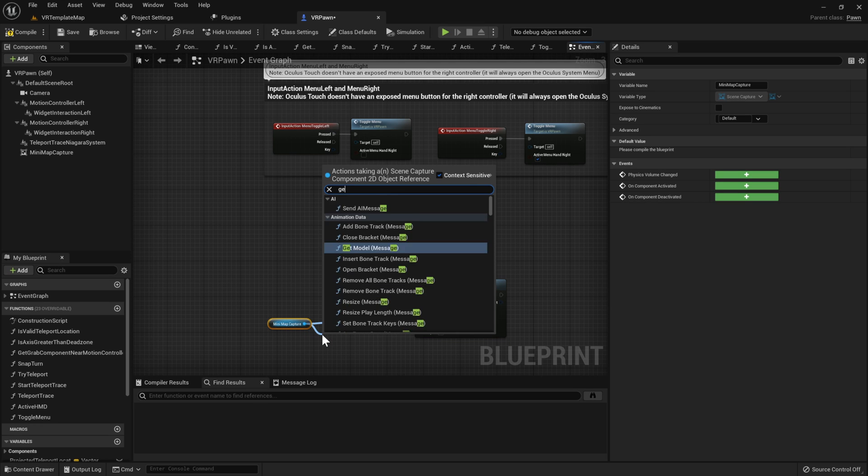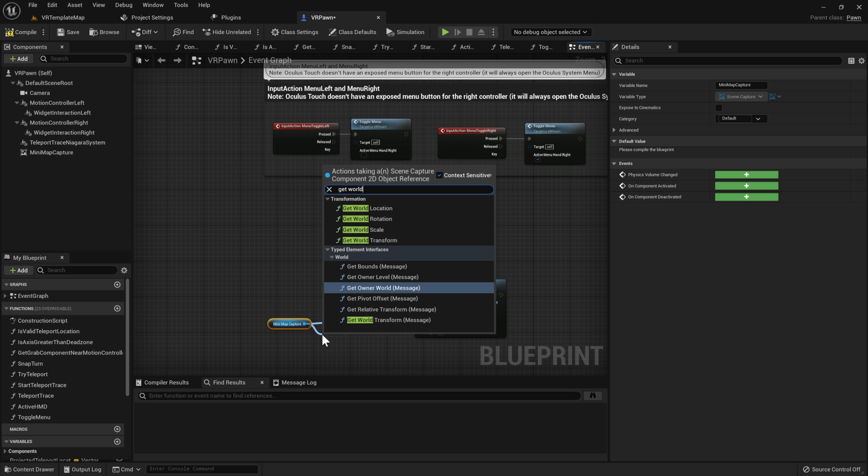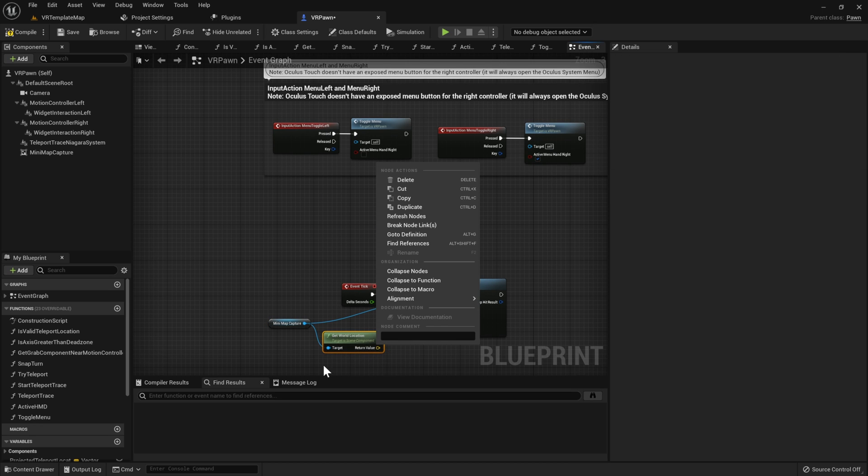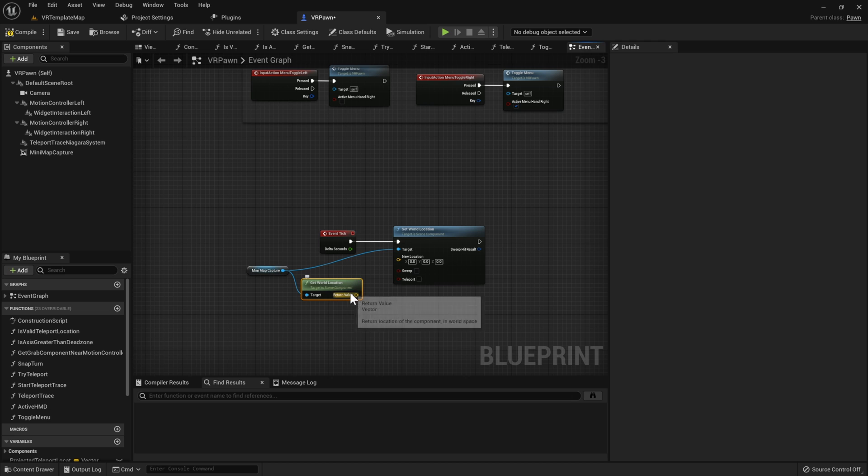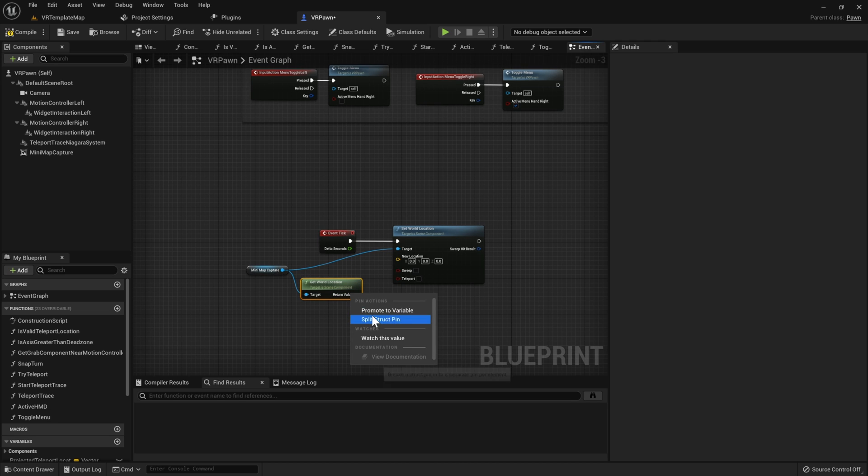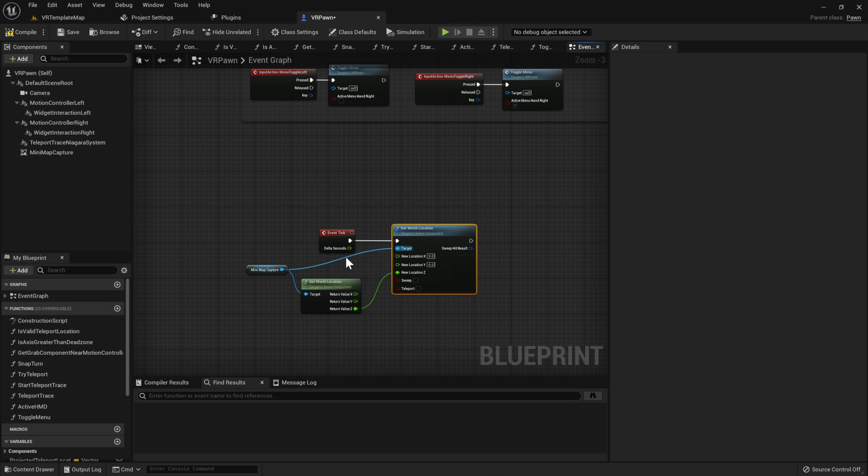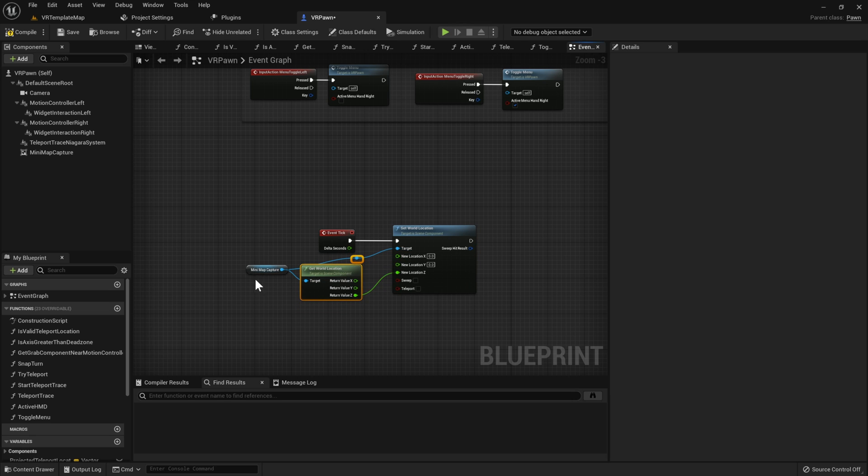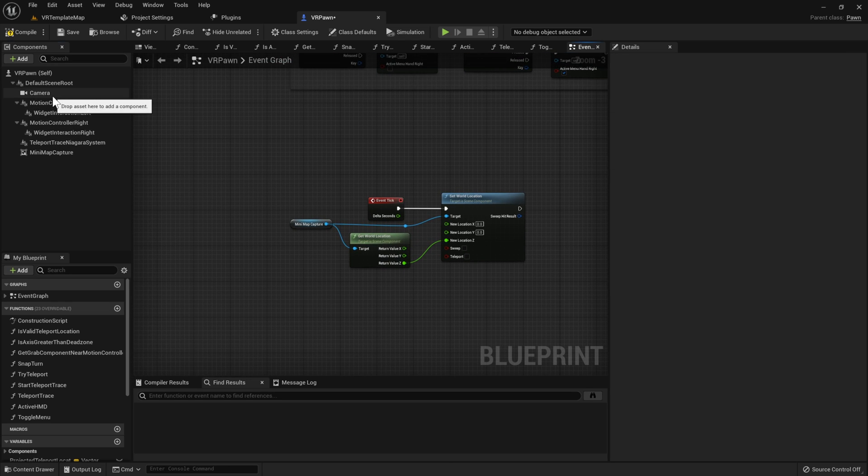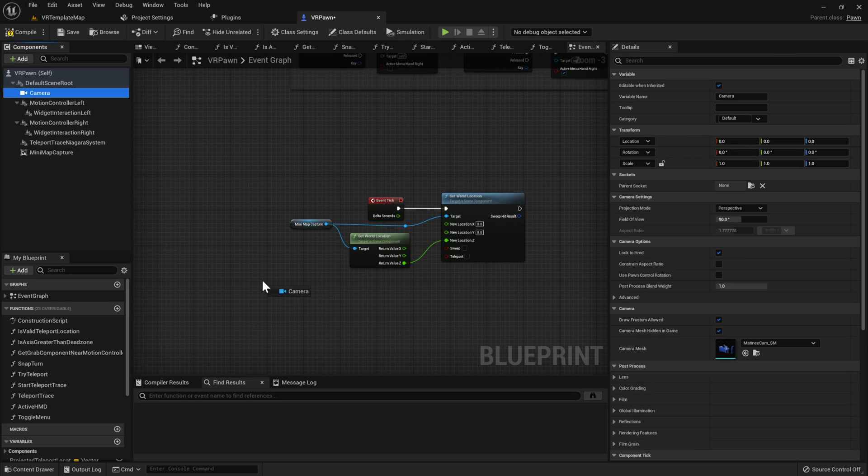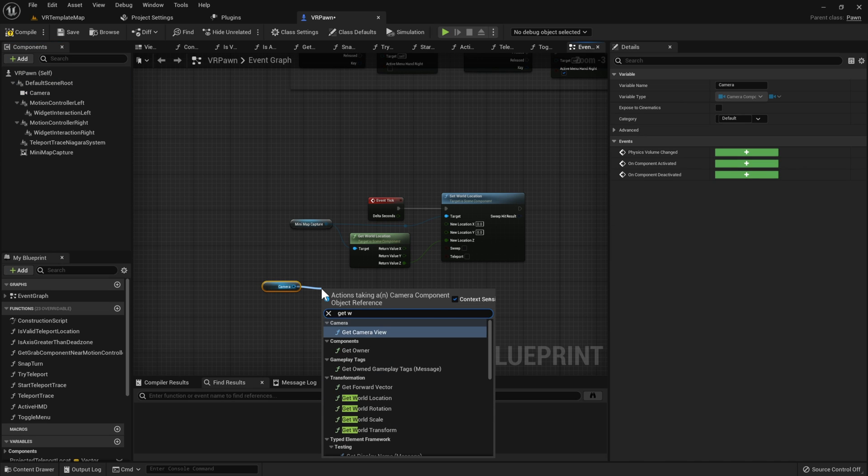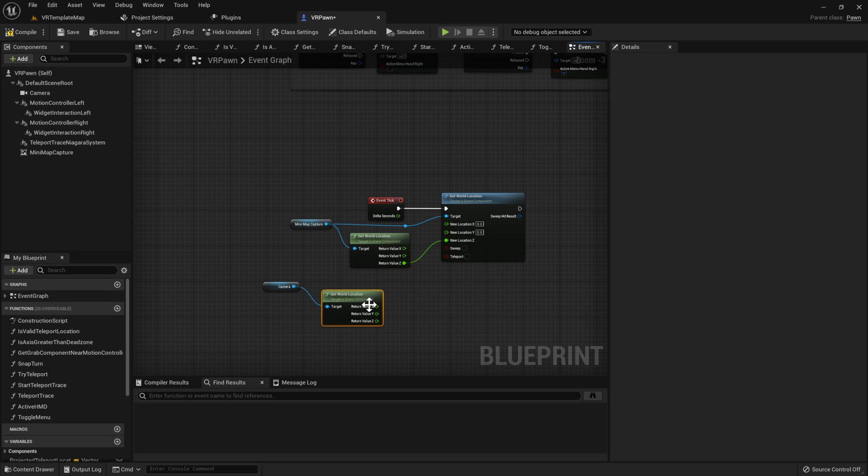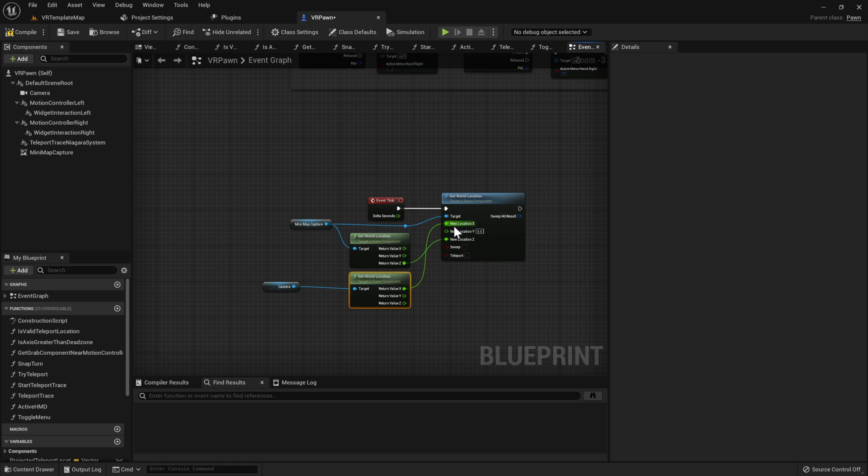The world location Z is going to be the world location Z of our mini map capture component, so it's going to stay the exact same Z. Then the world location X and Y are going to be the world location X and Y of our player camera. This is going to make sure that the mini map camera will always stay exactly above the player, even if the player is walking away from the center of their play space.